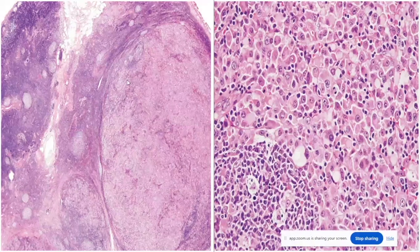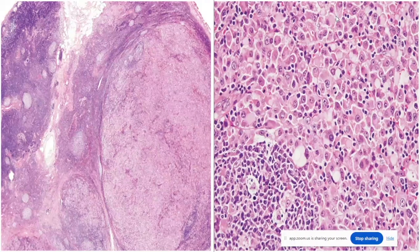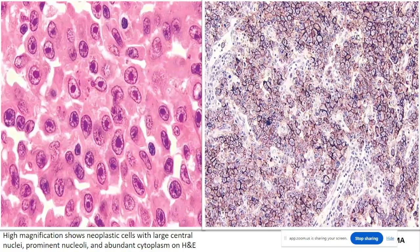On the histomorphological image, an effaced architecture is the one thing I'm seeing at low power. At high power, I see medium to large size cells whose nuclei are eccentrically arranged — possibly plasmablastic morphology. The nucleoli are prominent, which looks like plasmablastic morphology to me.